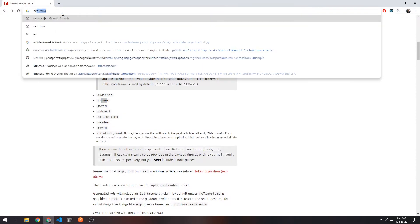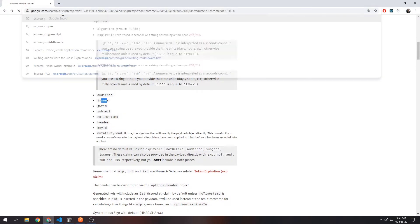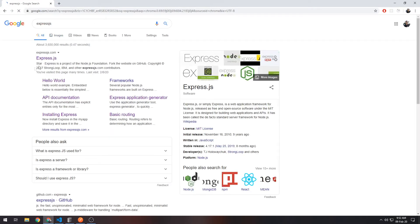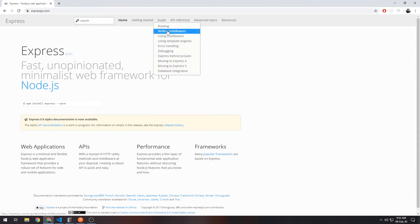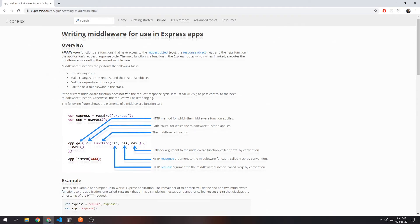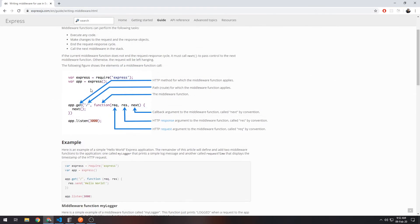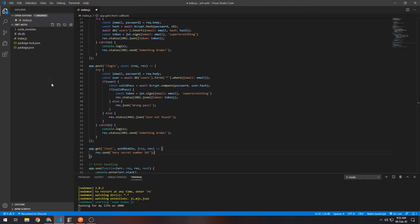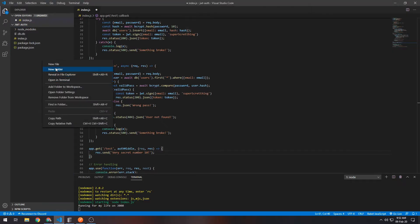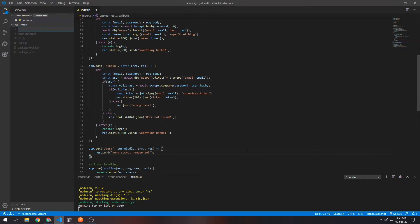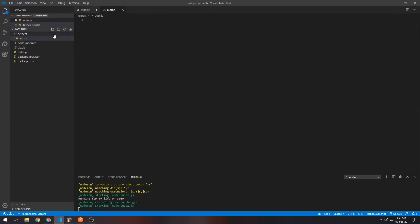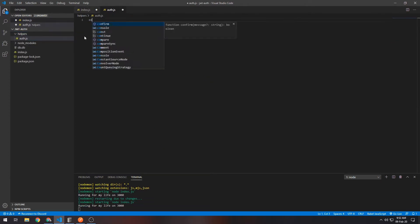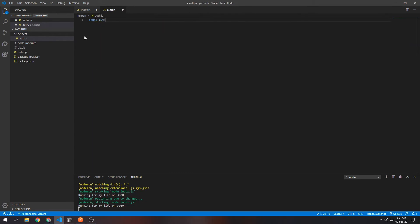So writing middleware is something you should already know how to do. If you want to learn more about it, just go to expressjs.com, then you can go to Guide > Writing Middleware, and then you can look it up here. It's actually quite simple, so I'll write it for you here though.